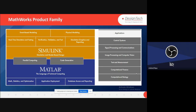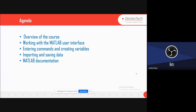We currently have around 17 toolboxes in MATLAB. The agenda for the two-day session includes an overview of the course: working with the MATLAB user interface, entering commands and creating variables, importing and saving data, and how to access the MATLAB documentation.